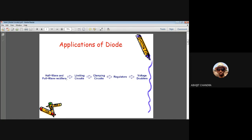What does a rectifier do? Whenever you supply a diode circuit with a continuously varying signal — for example a sinusoidal signal, a time-varying AC signal — sometimes it is required to convert that AC signal to a DC signal. One application is the power supply in the lab. To convert a signal from AC to DC you require certain circuits, known as rectifier circuits.